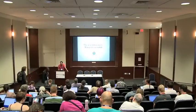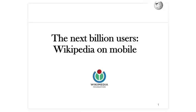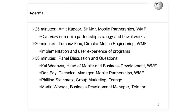Welcome to our session about the next billion users: Wikipedia on mobile. My name is Amit Kapoor. I'm going to speak for 25 minutes about our mobile partnership strategy, how it works, and some examples and data. Following that, Thomas Fink is going to talk about the implementation and user experience of these programs. Then we'll do a Q&A panel discussion for 30 minutes, including Kul Wadwa, Dan Foy our technical partner manager, and guests Phil from Orange and Martin from Telenor.